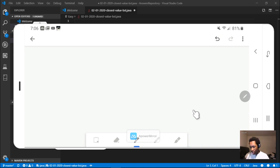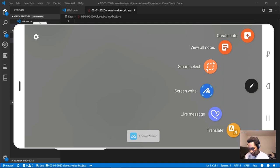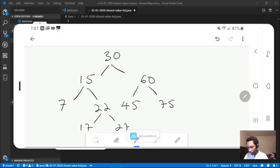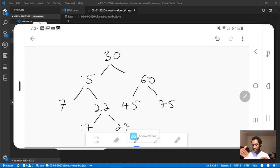I'm pretty sure this is going to work. The example tree has values: 30, 15, 60, 7, 25, 45, 75, 17, and 27. This is going to be very similar to other questions we've had to visualize, where the left has lesser values and the right has greater values.